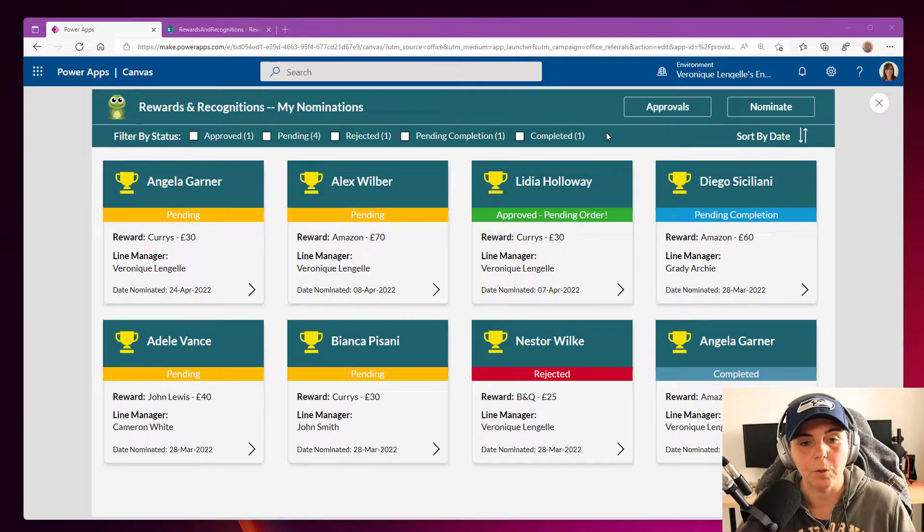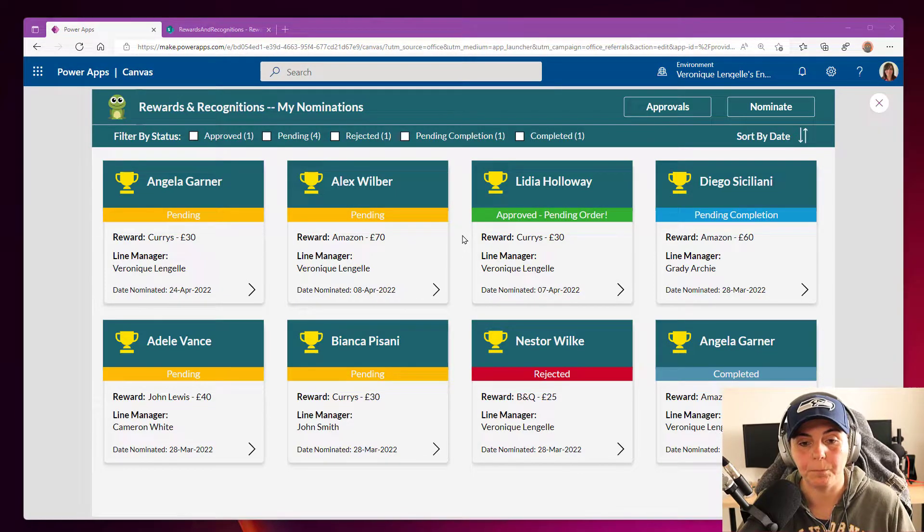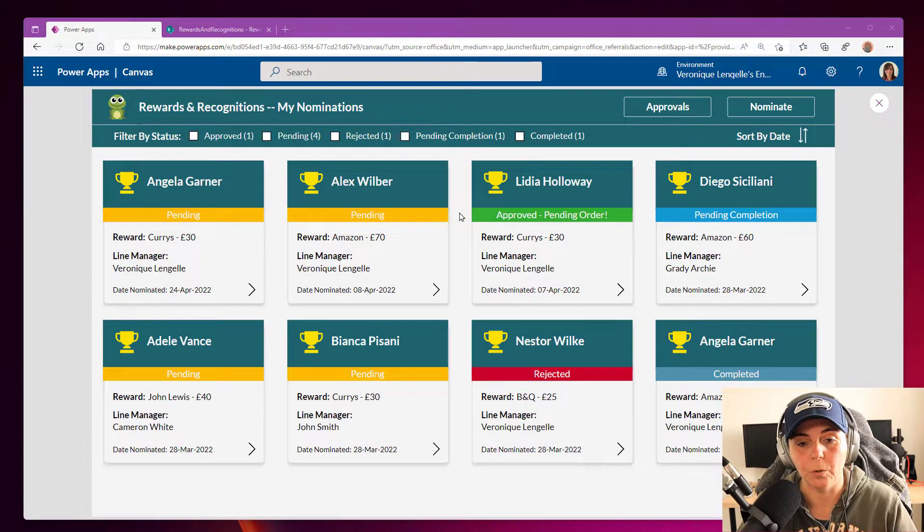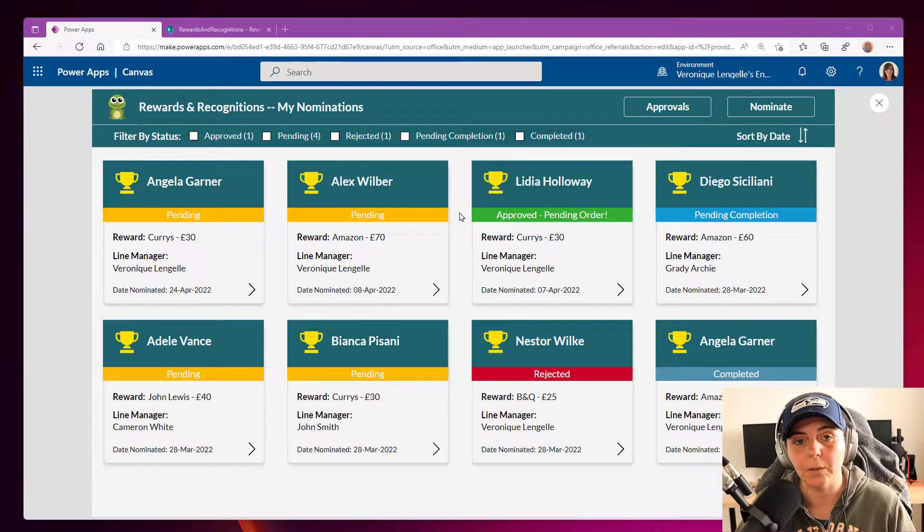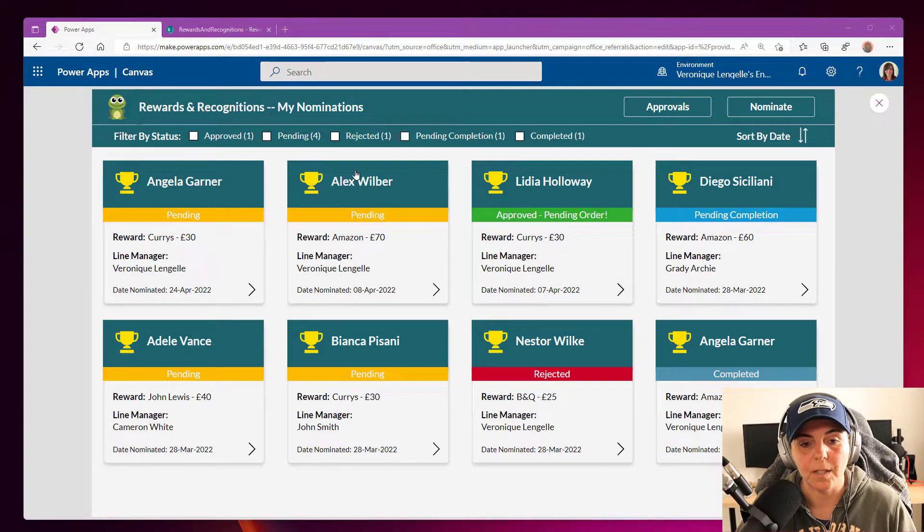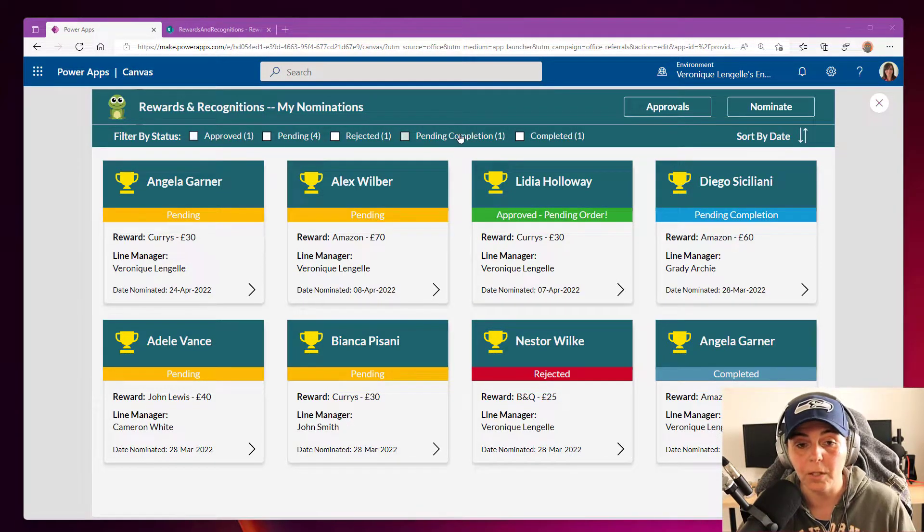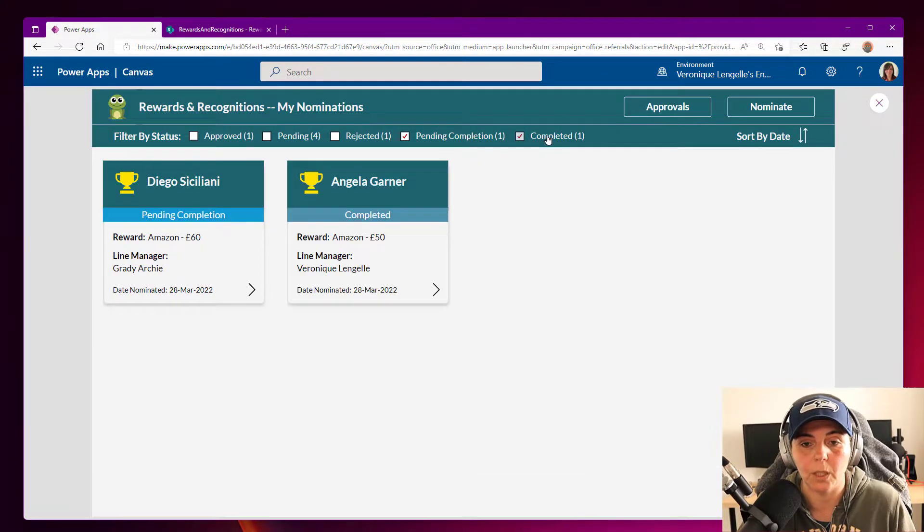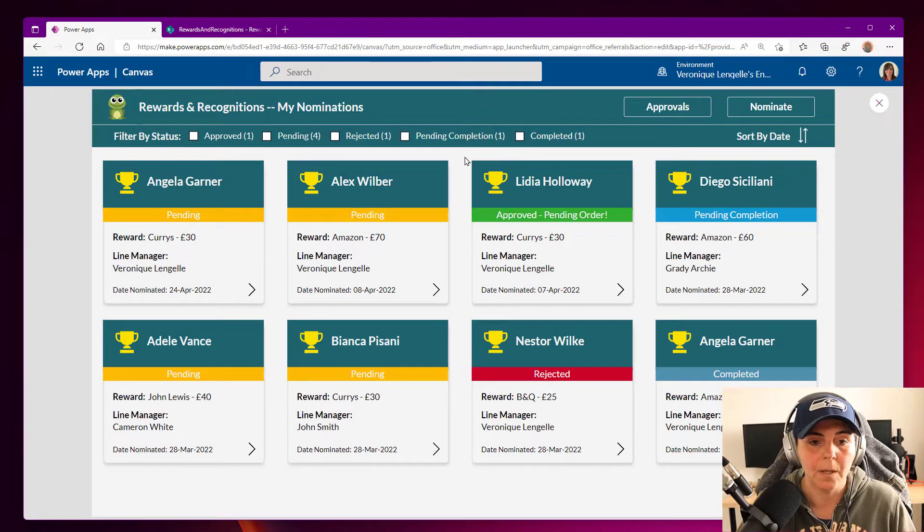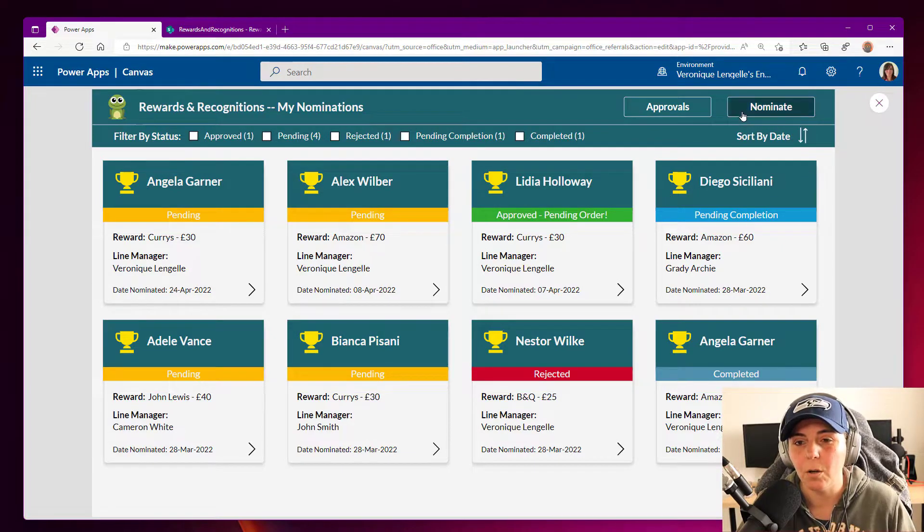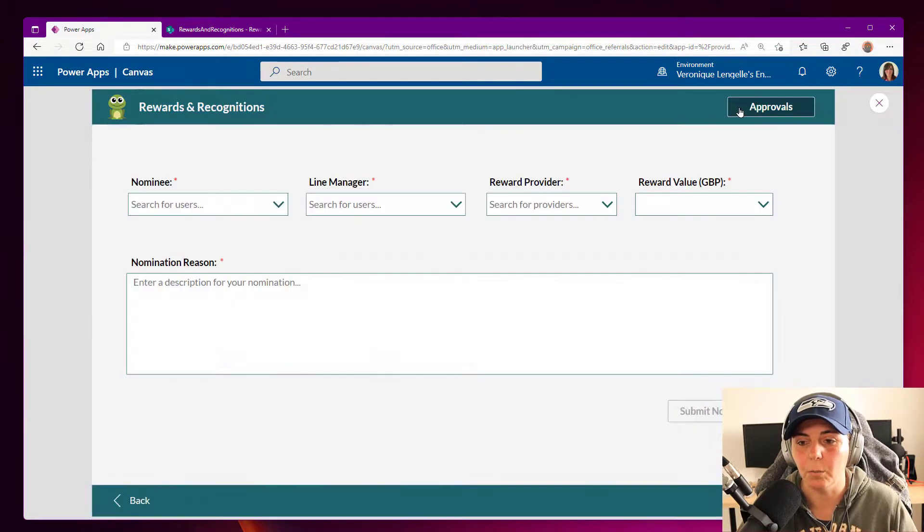And so when the user is logging into the app, we have the nominations that we've made and we can see the status. We have some filters at the top where we can filter by statuses. But what we're gonna be focusing on is when we go into the nominate screen.